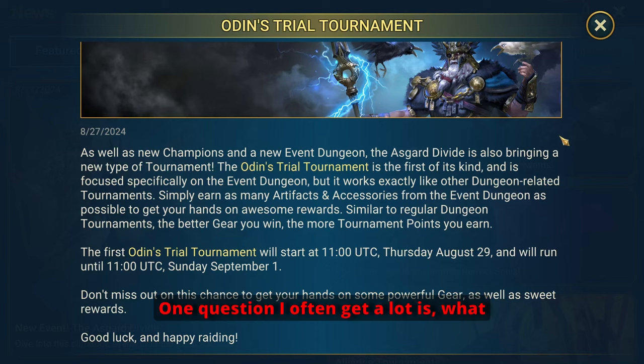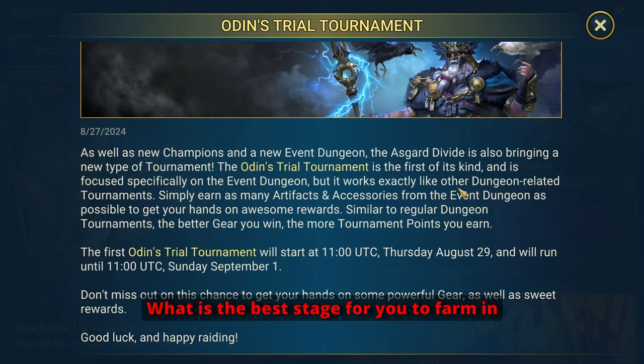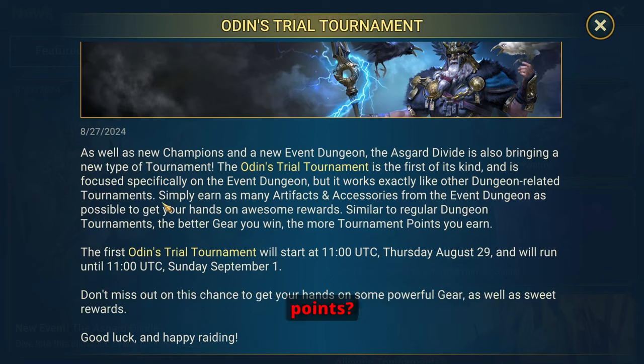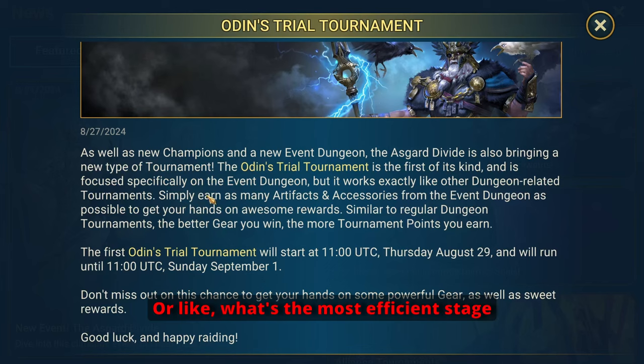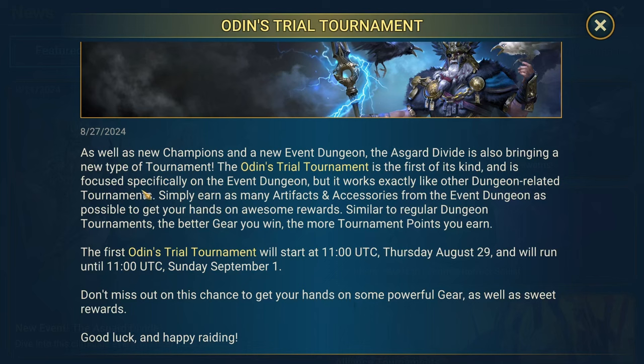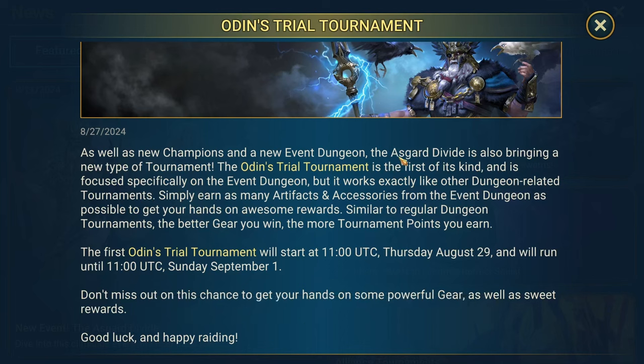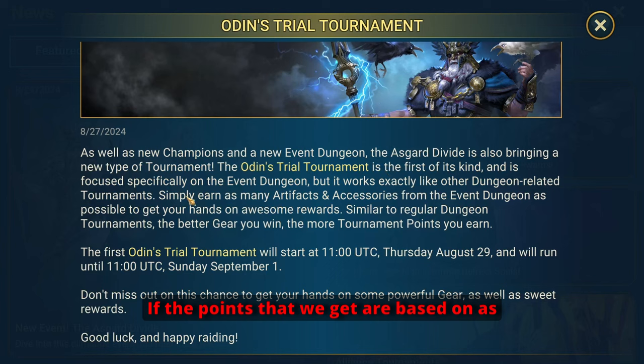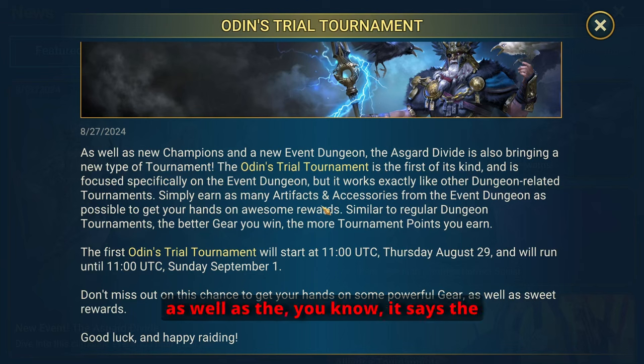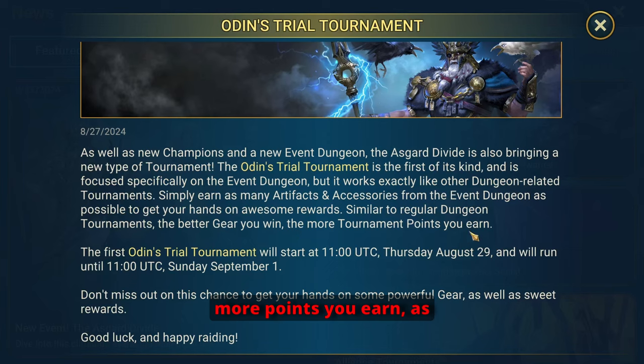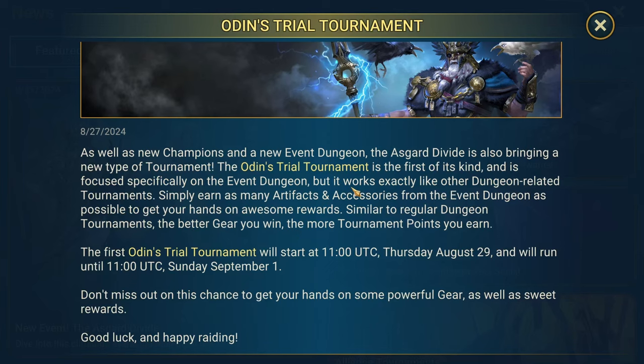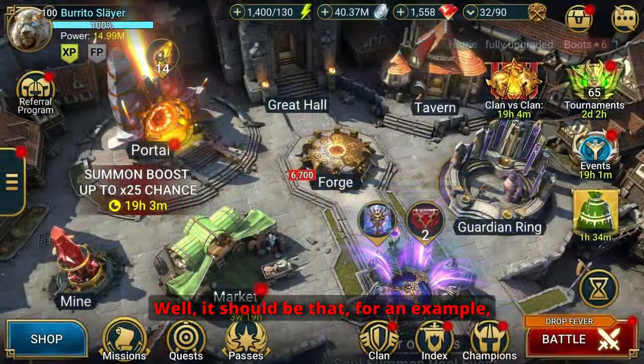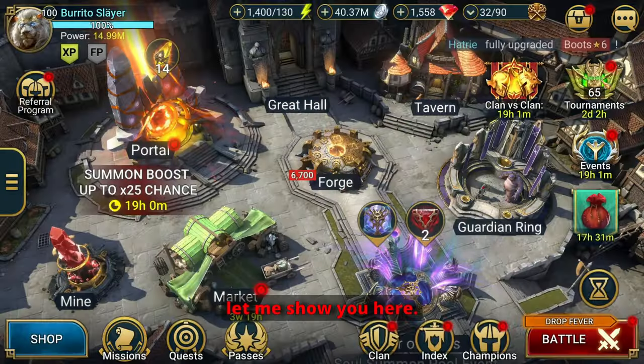One question I often get a lot is what is the best dungeon, what is the best stage for you to farm in order to get the most efficient points? Or what's the most efficient stage to farm for the points to get the tournament, right? And to answer this specific question, it kind of just depends. If the points that we get are based on as many accessories and artifacts that we get, as well as the better gear you win the more points you earn, as well as the rarity and the rank of the gear.